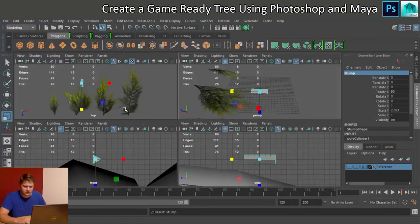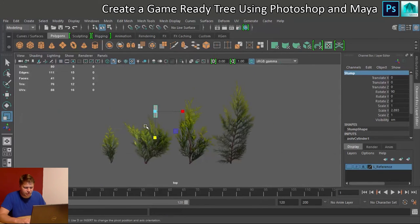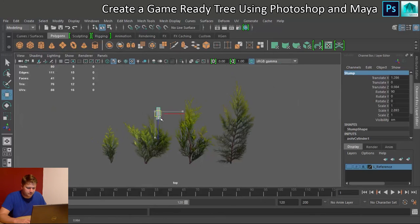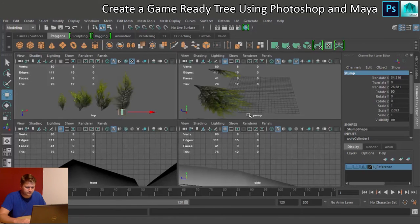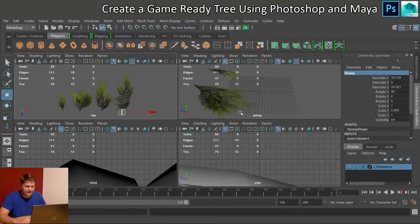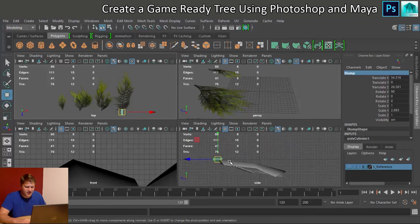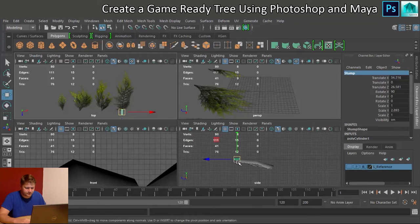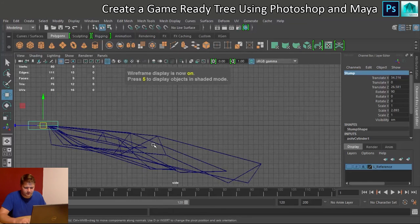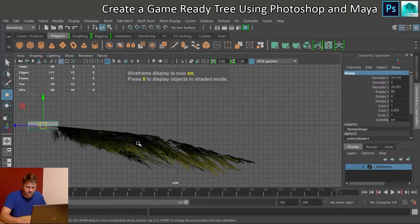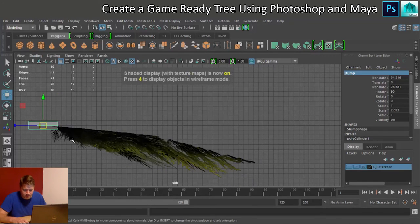Right, I want to get stump lined up, so let's plop him over here. Yep, and then in the side view, let's just press 4 so I can see what I'm doing. No, 6, sorry.